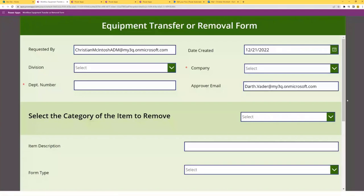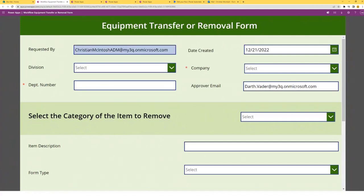Just to give you a little background context, this is an equipment transfer removal form. Anytime a member of our company is looking to remove some of the equipment in their office — such as a computer, office equipment like a bookshelf, a vehicle, or things of that nature — they will complete one of these forms. This is the way for us to keep track of things being disposed of within our company. The requested by and date created fields are pre-populated with the user's email and today's date.